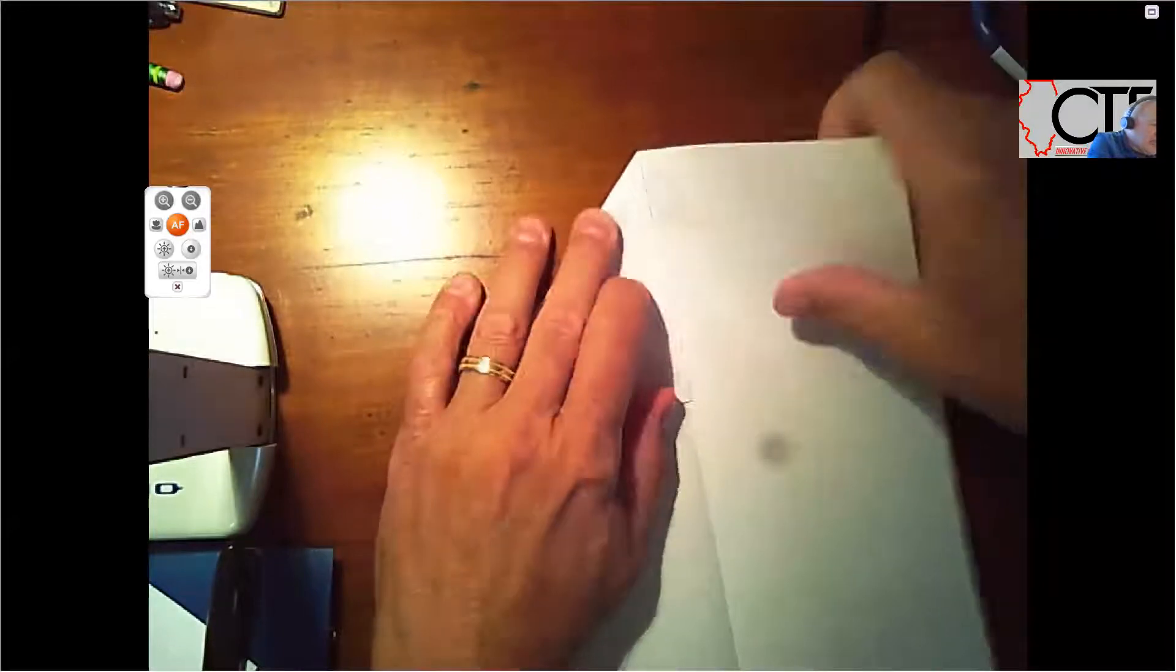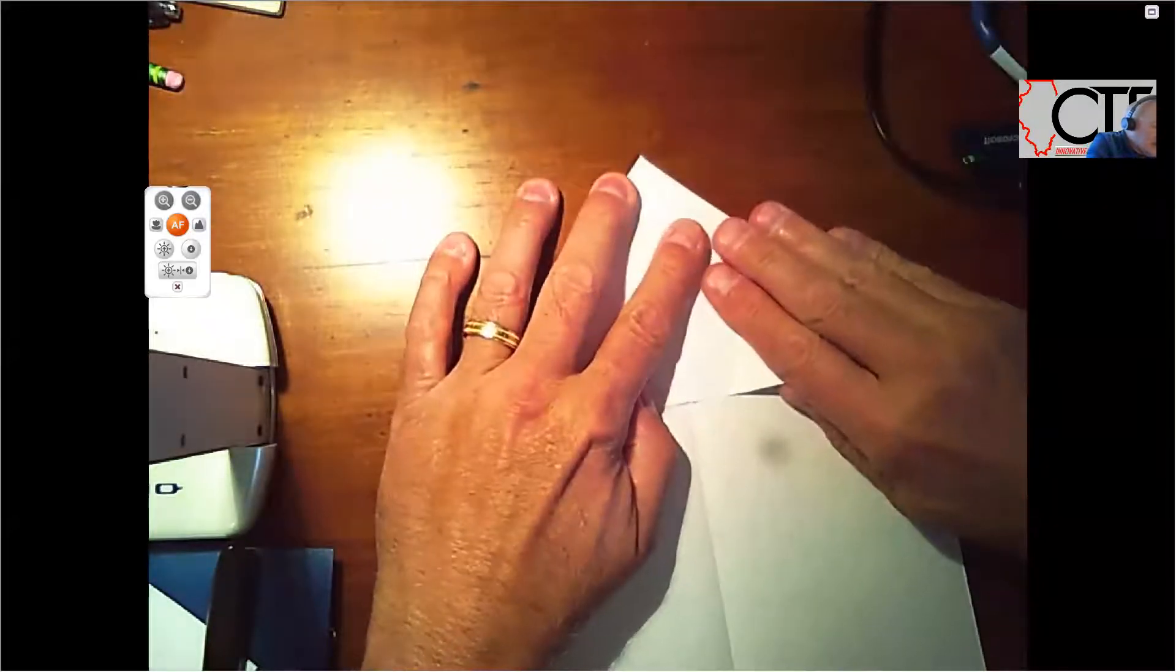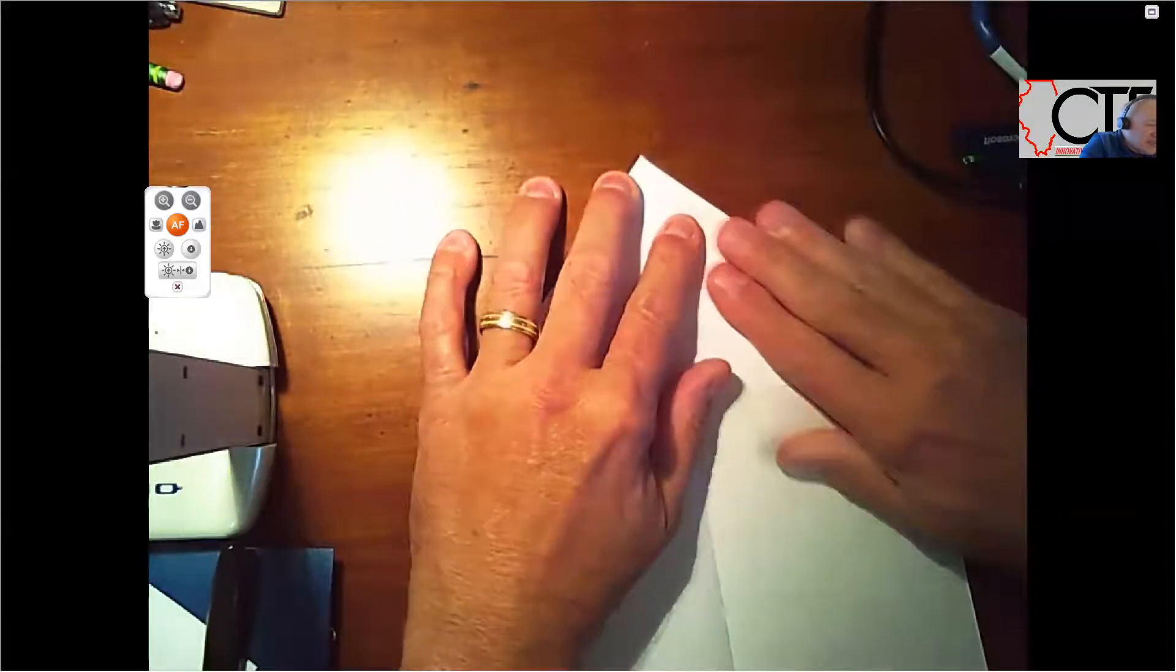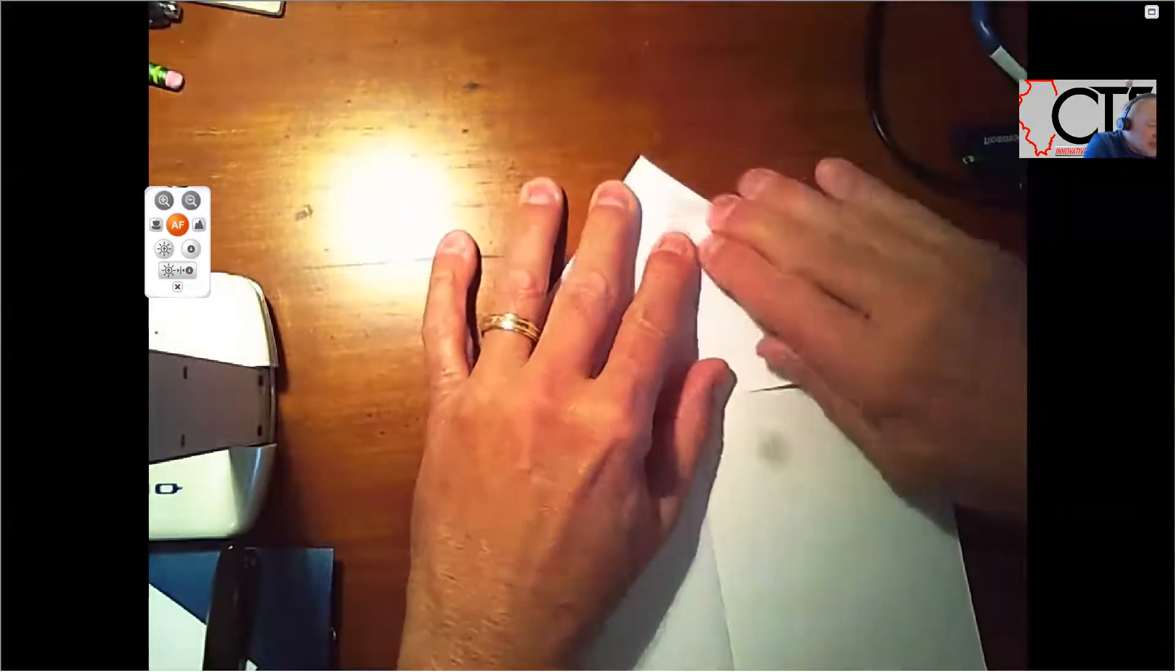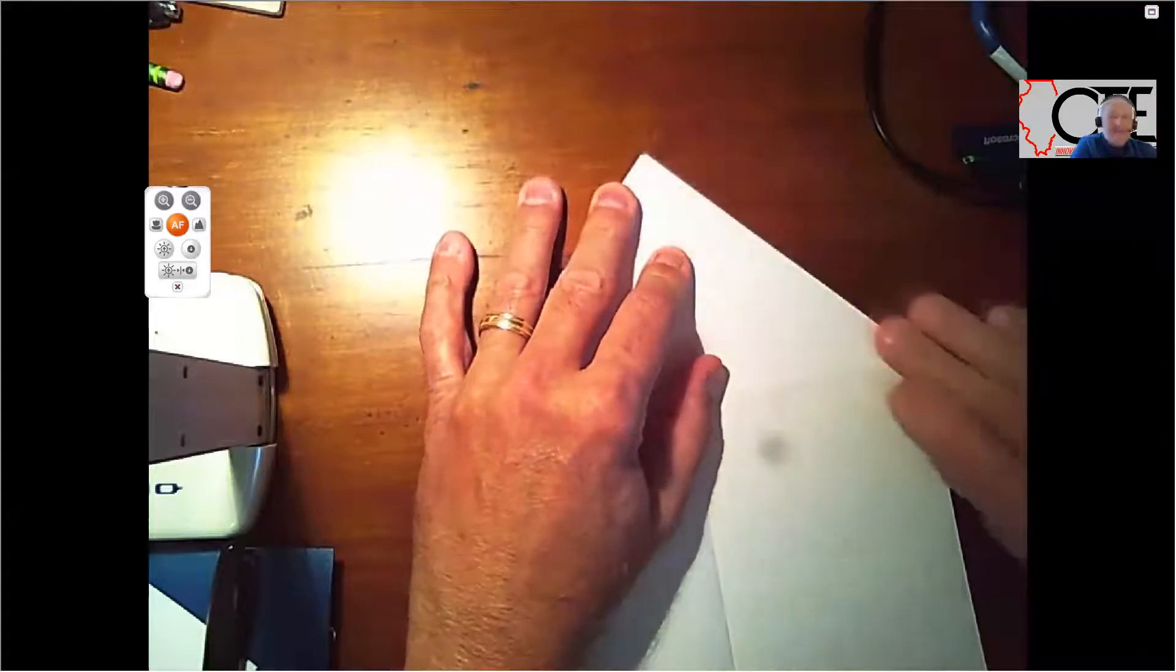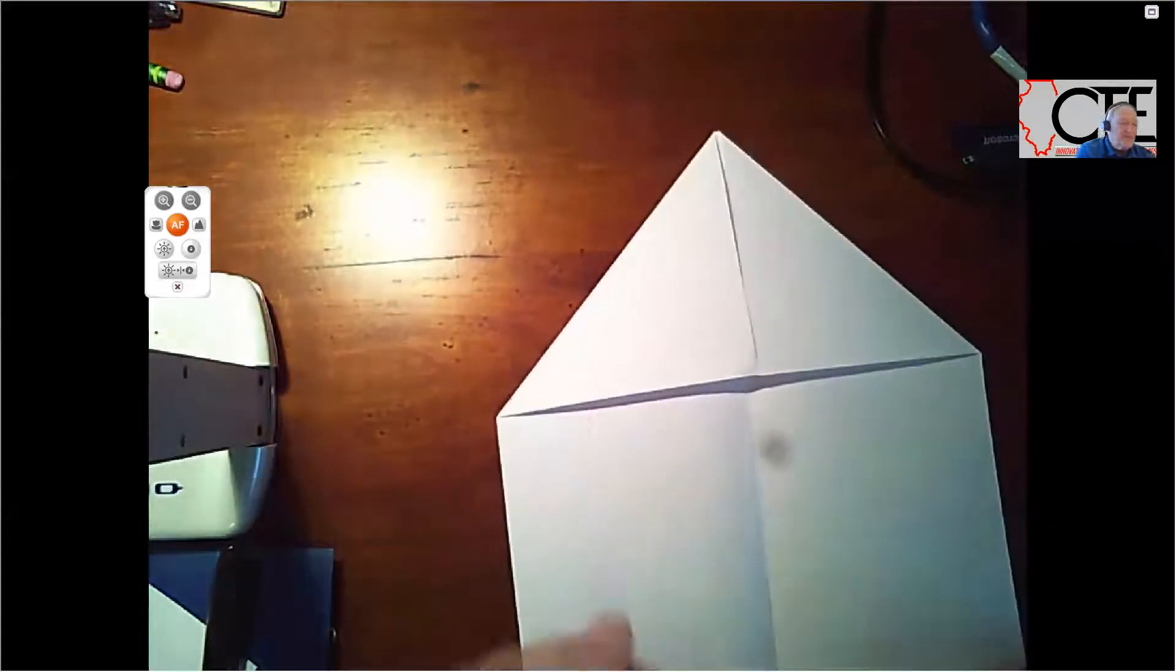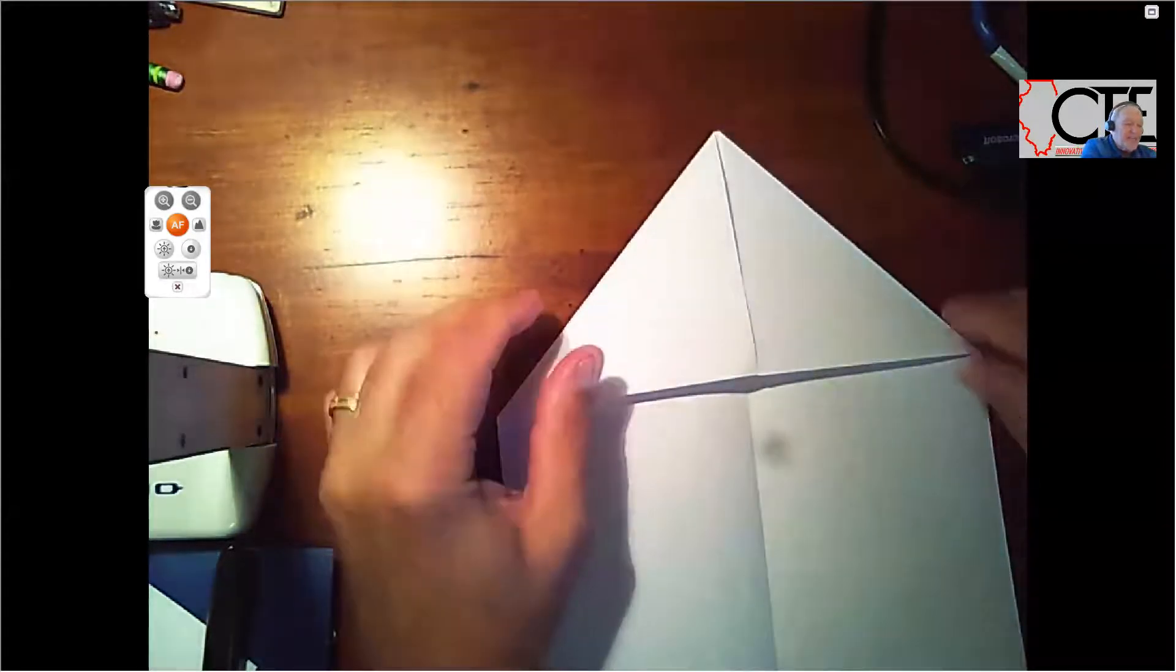I'm going to bring the opposite side down, right about to the center, put a nice little crease into that. So your paper should look like this, two ends folded down to corner flaps.